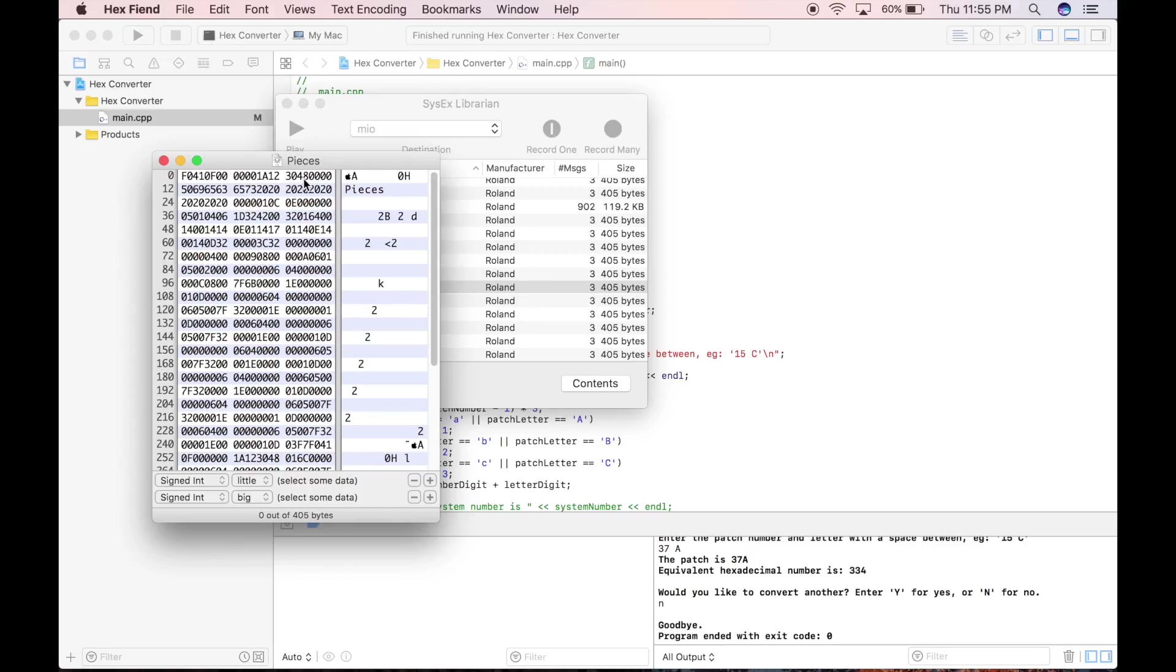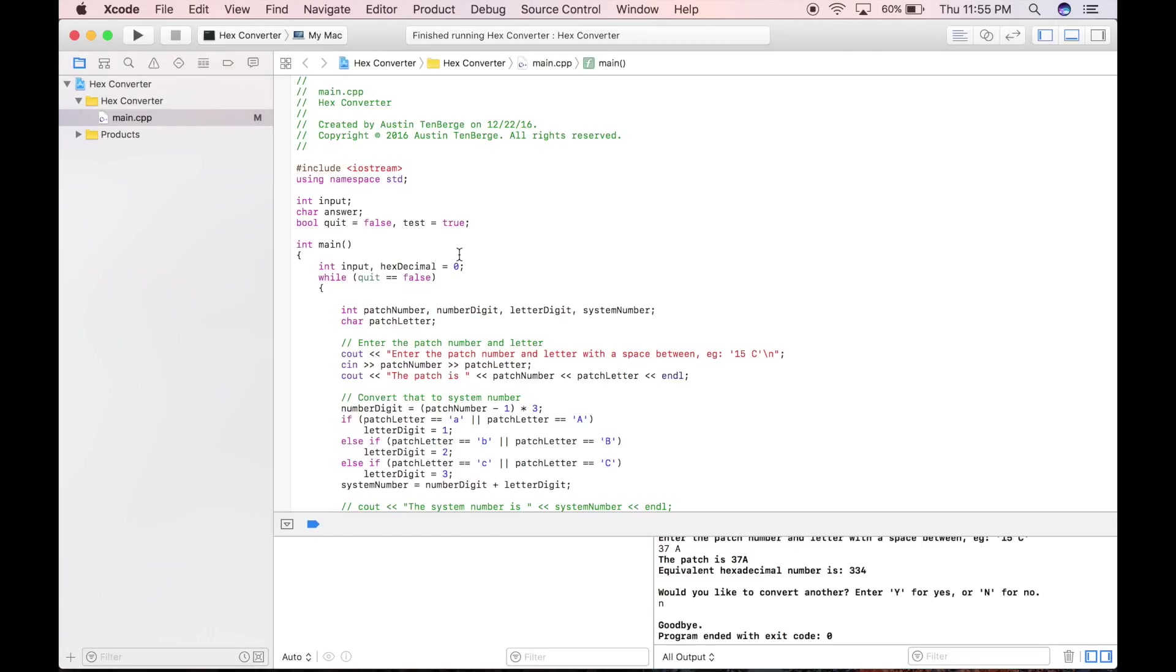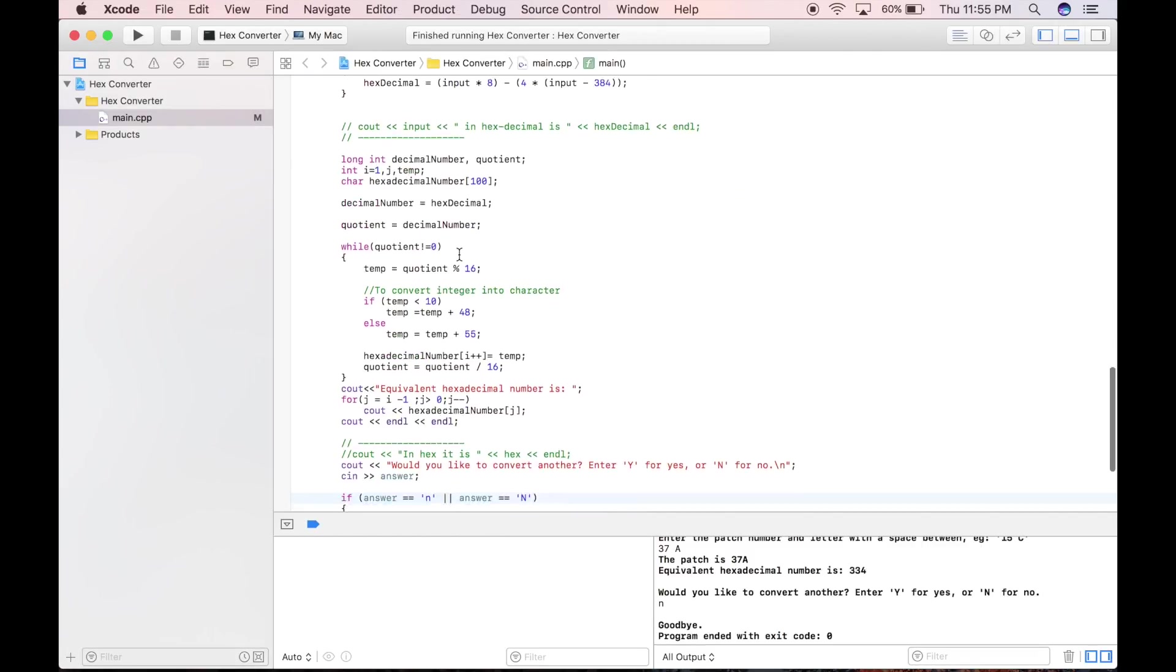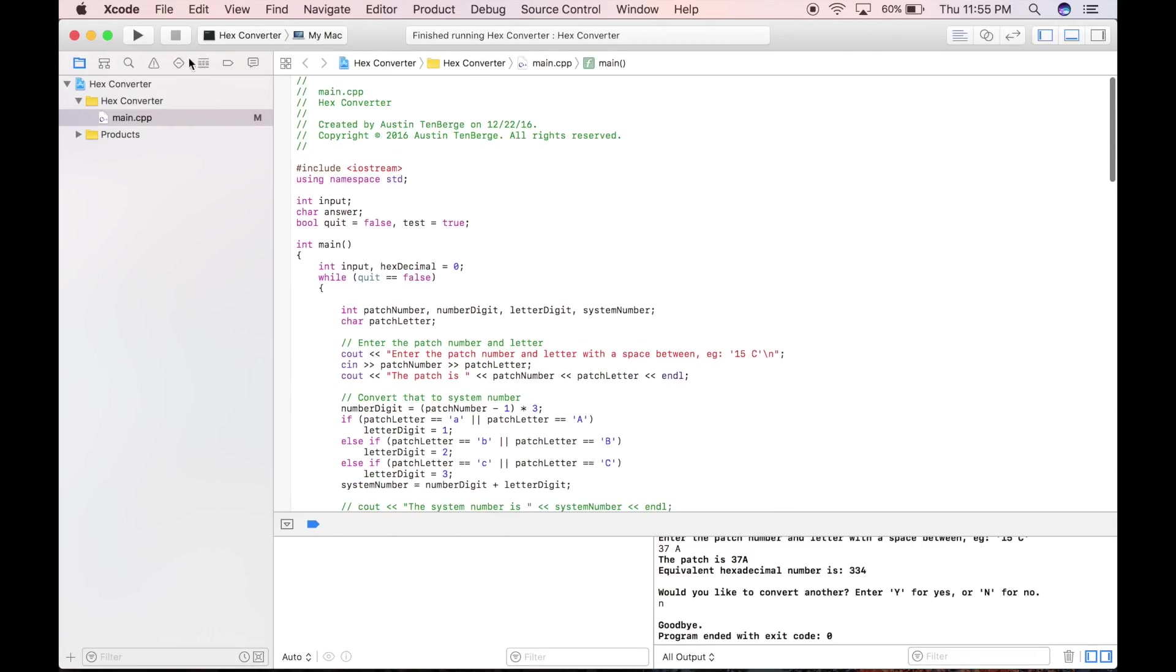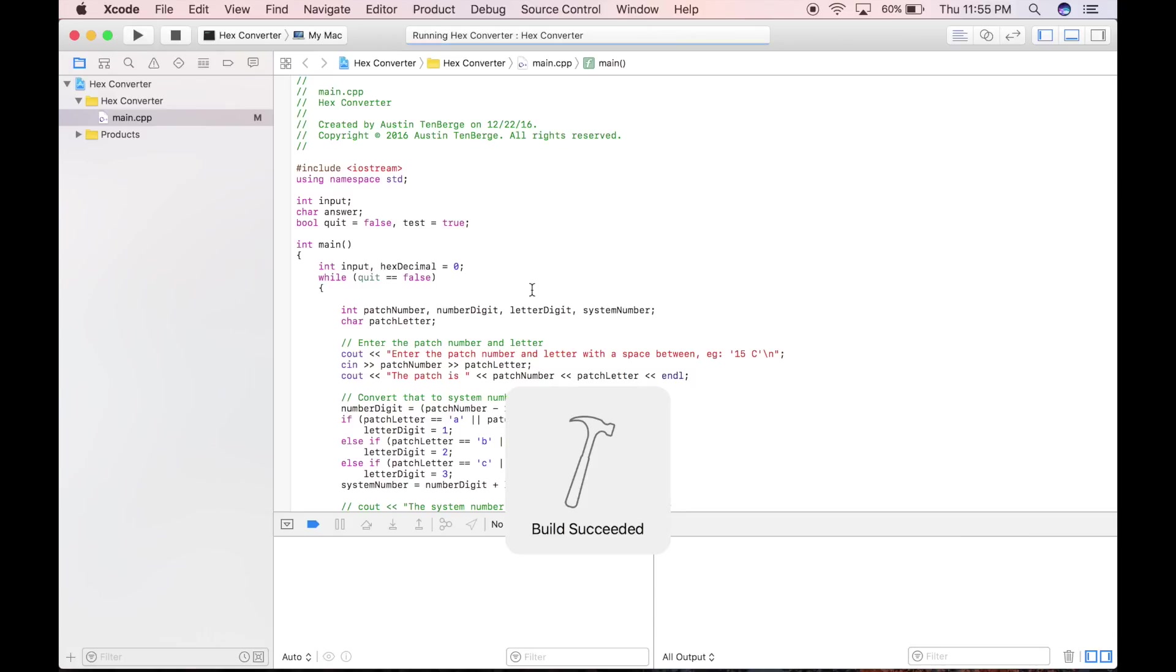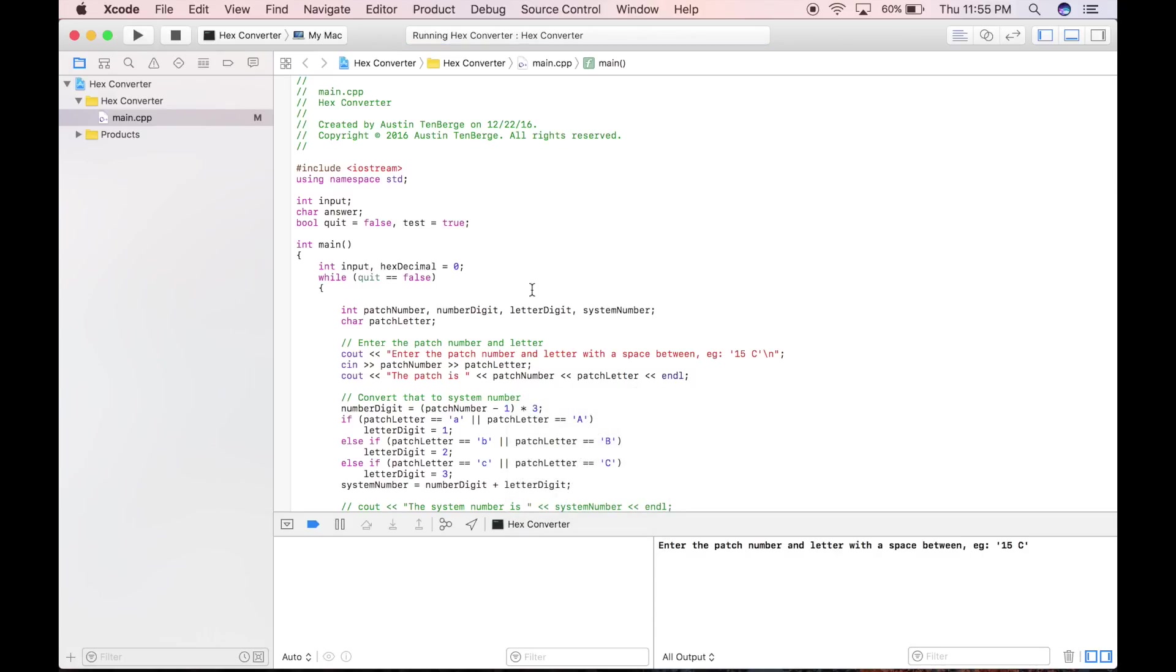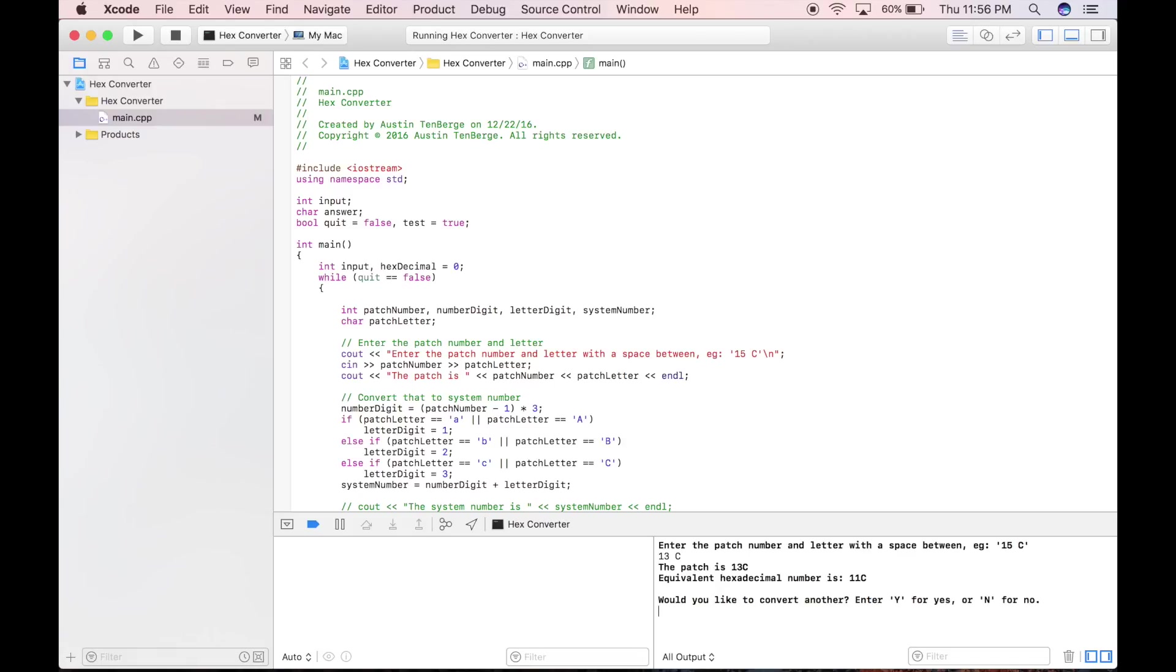That's what you need to change in order to change where it saves it. Because we humans do not really know hexadecimal code, I wrote this program that'll transfer a patch number to hexadecimal number. Enter the patch number that you want to save to. I think I said 13C. Do a space after the 13. It can be capital or lowercase, just make sure you have that space. Really important. Patch is 13C, the equivalent hexadecimal number is 11C.